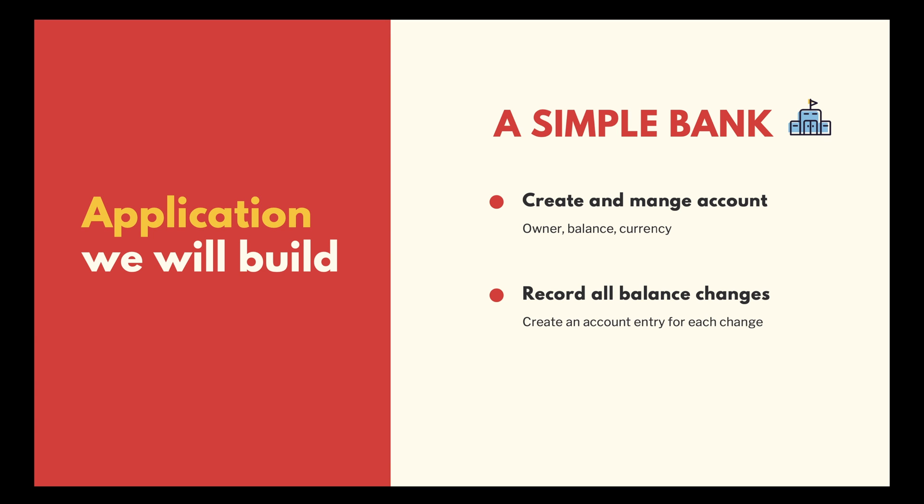Second, record all balance changes to each of the accounts. So every time some money is added to or subtracted from the account, an account entry record will be created.